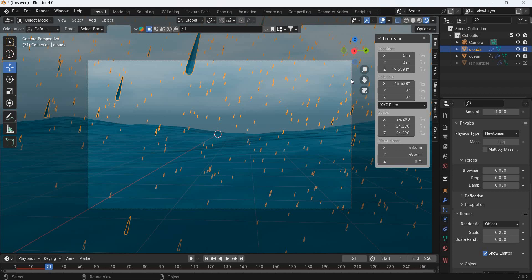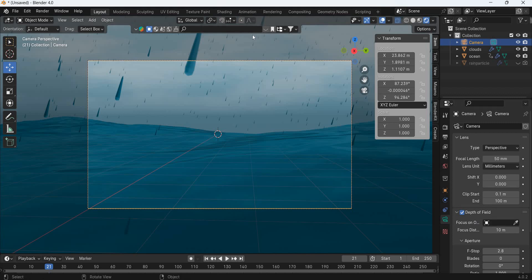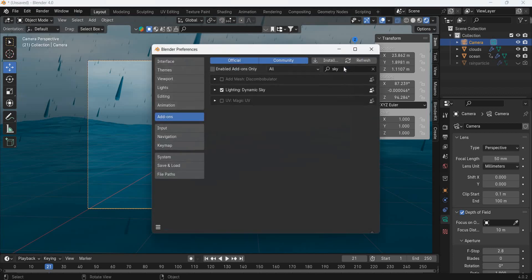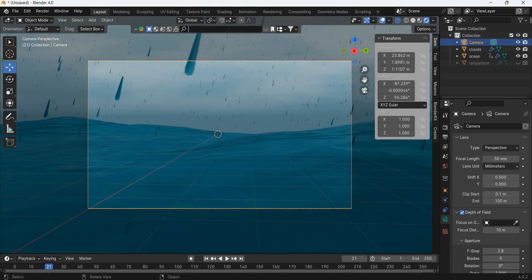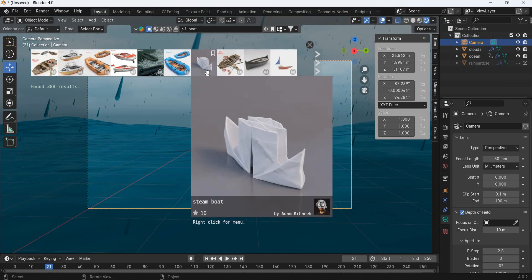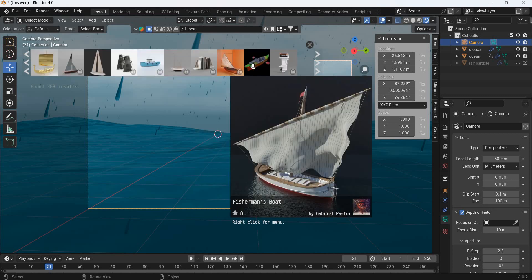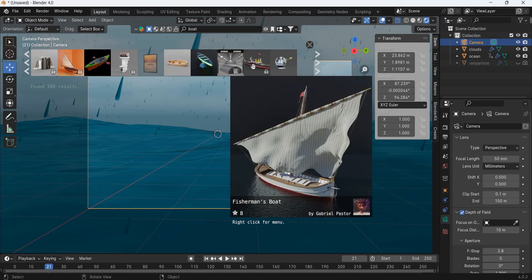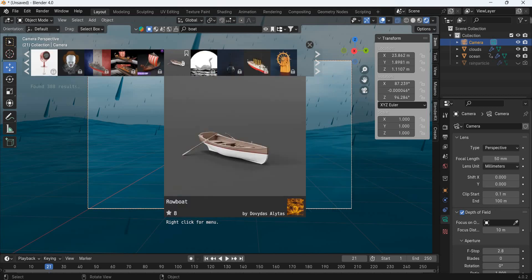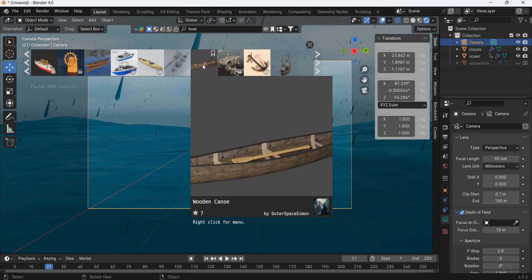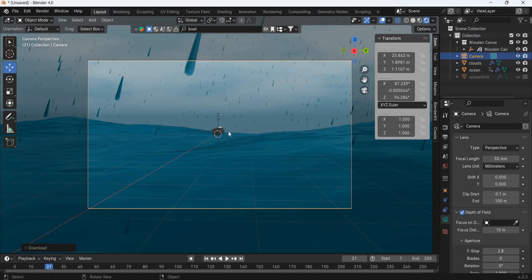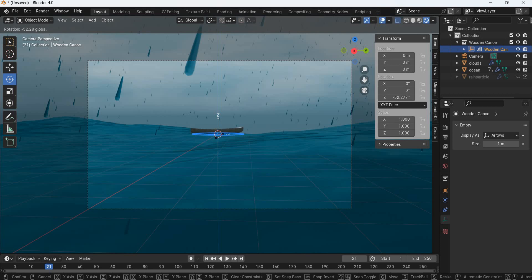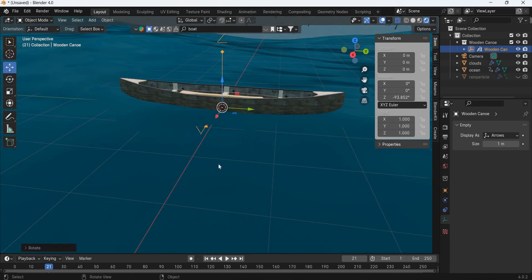Now we have to add depth of field. So you go to camera, add depth of field and then we need the target object. I have blender kit installed, so you can go to edit preferences, type kit and turn blender kit on and look for a boat. Look for an unlocked boat that you like. Once you download that, you get that boat here.